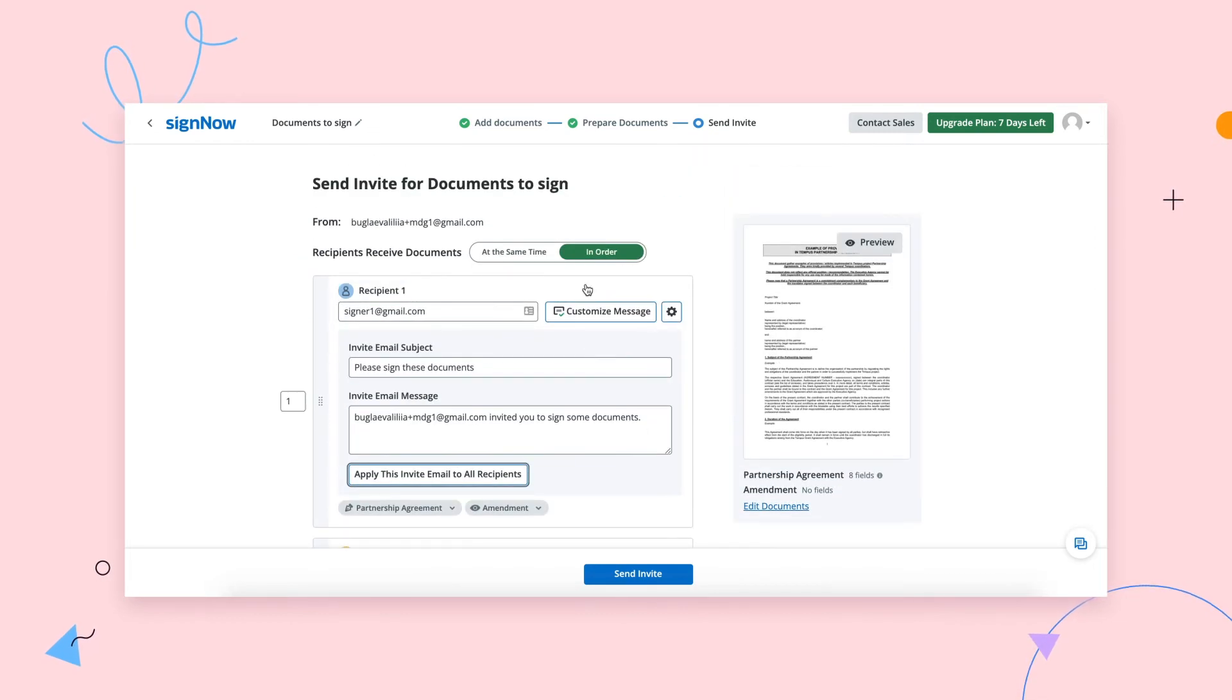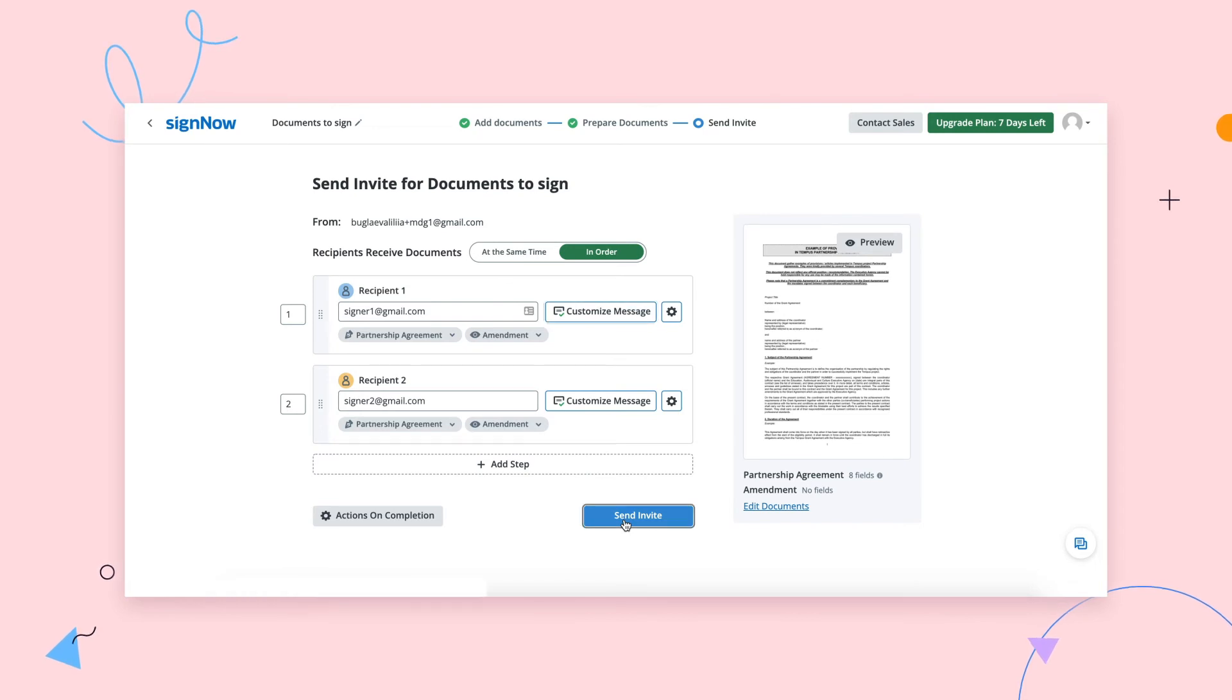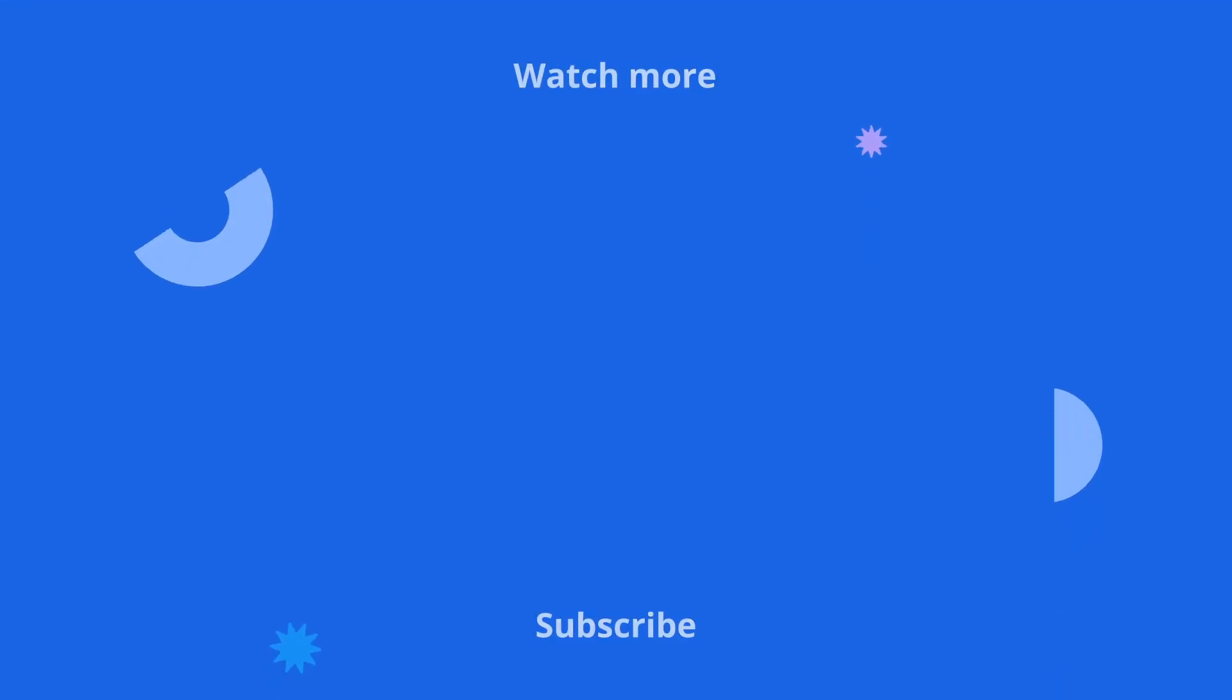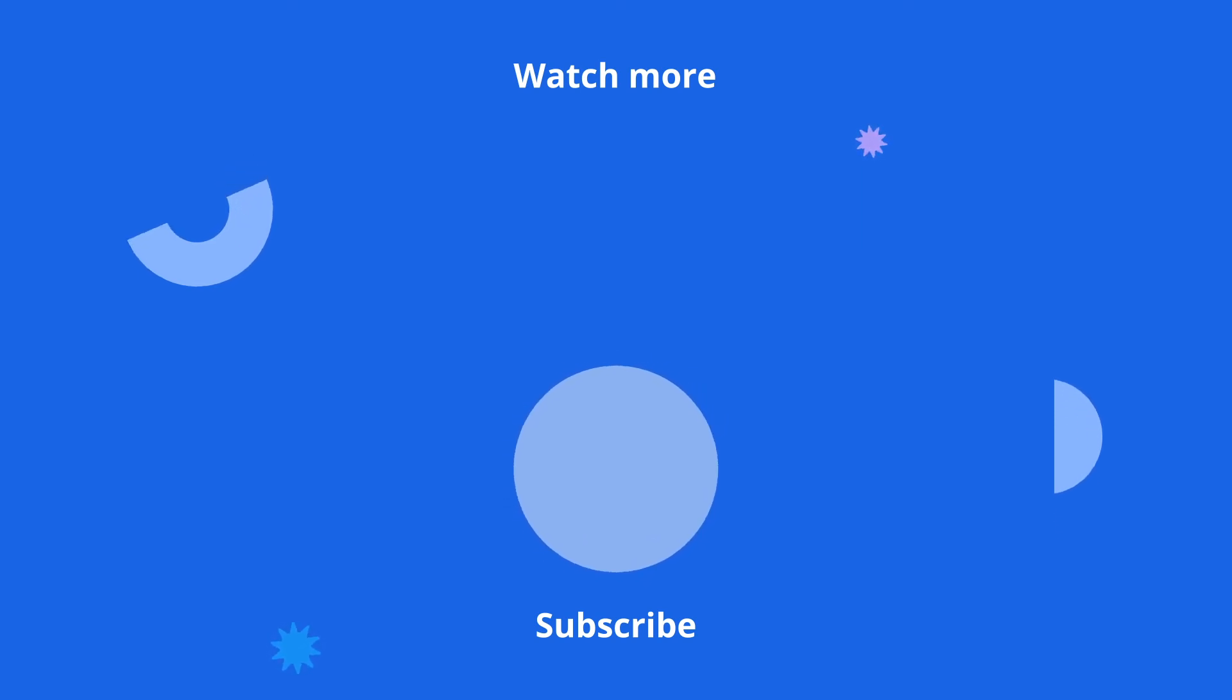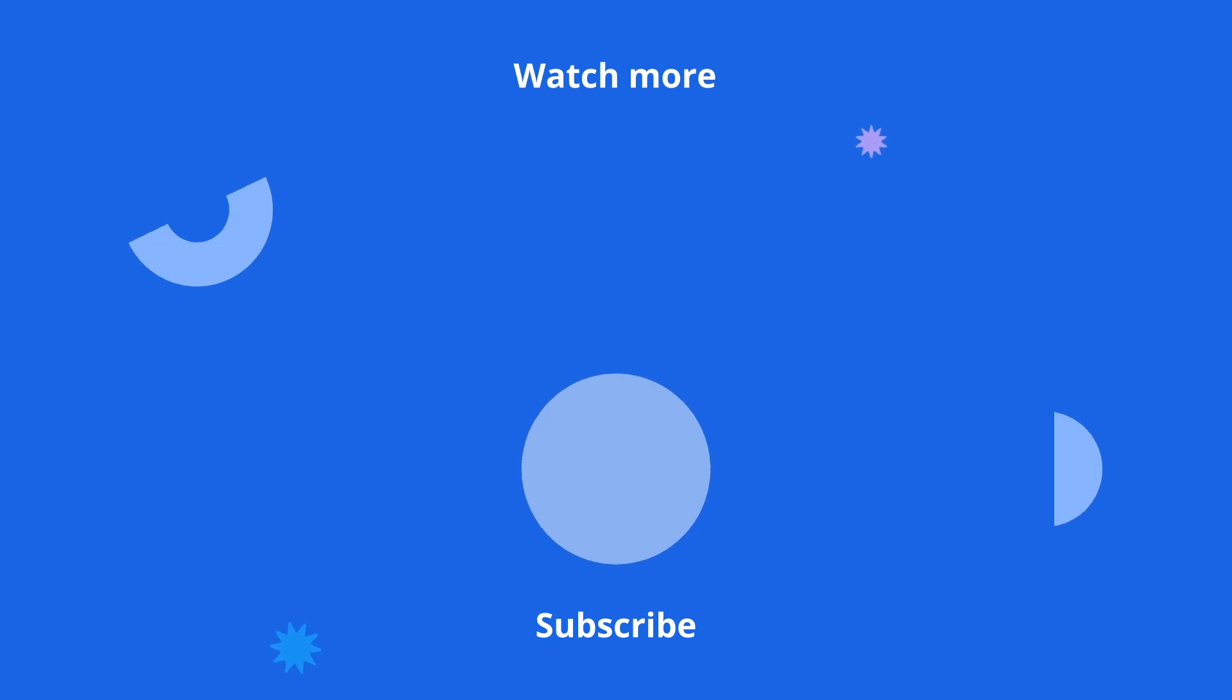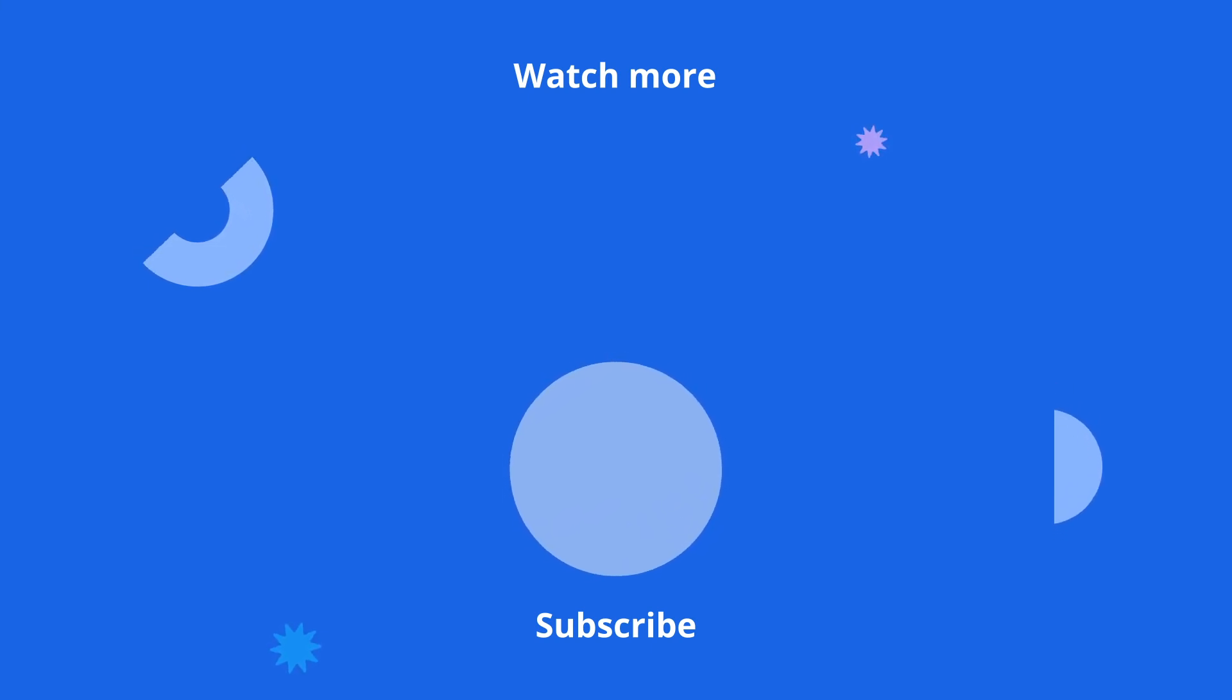Each recipient will be able to review and sign the documents in the group depending on their role.